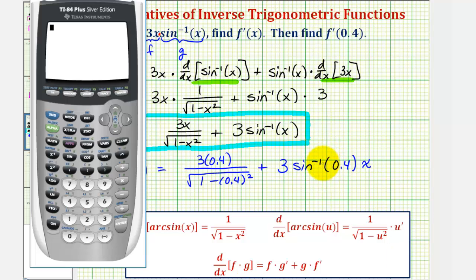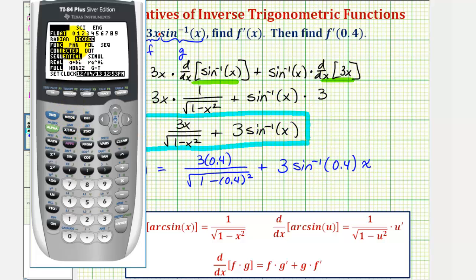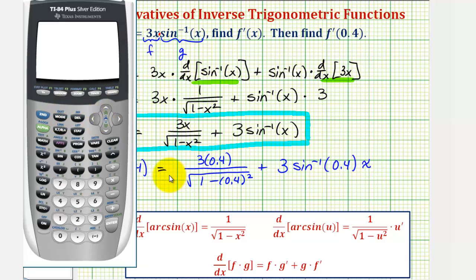Inverse sine of zero point four is going to return an angle. We want this angle to be in radians, so let's make sure we're in radian mode. We'll press the mode key and go down to the third row, highlight radian, and then press enter. Now we'll go back to the home screen and determine this approximate function value.